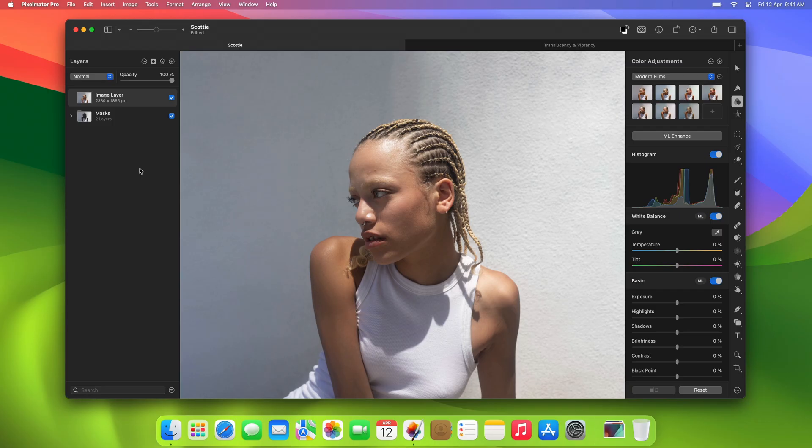We'll discuss what they are, how they work, and a few different ways you can use them. First, let's check out where you can find these layers.